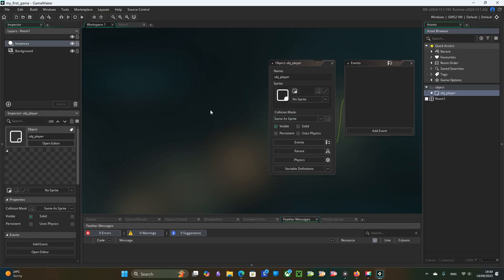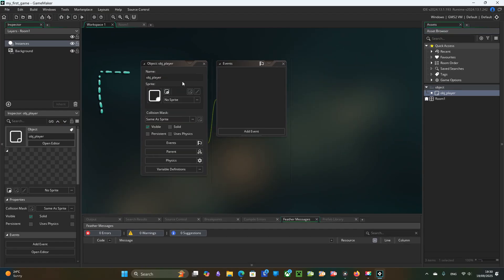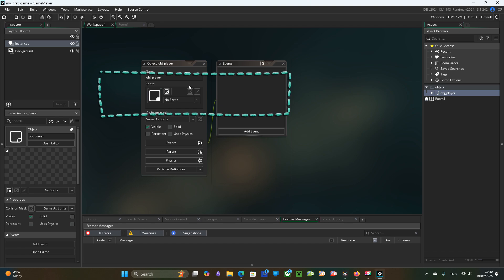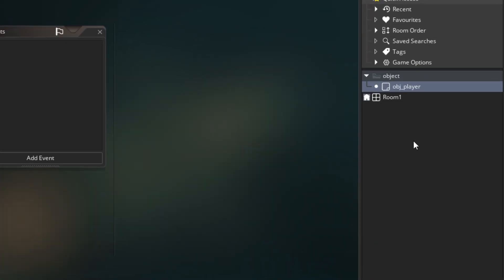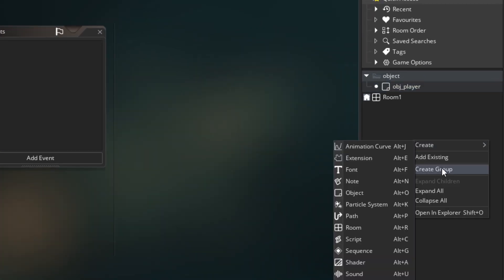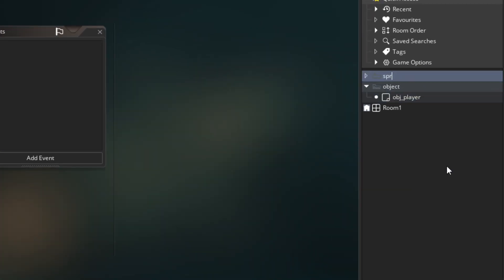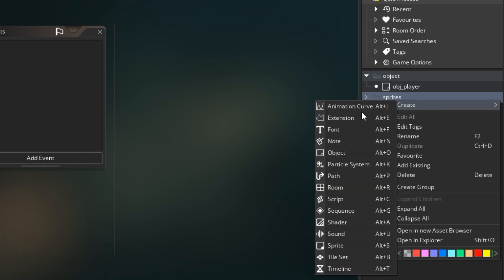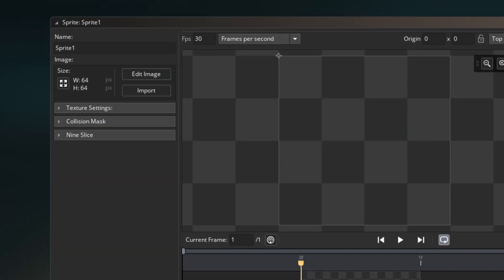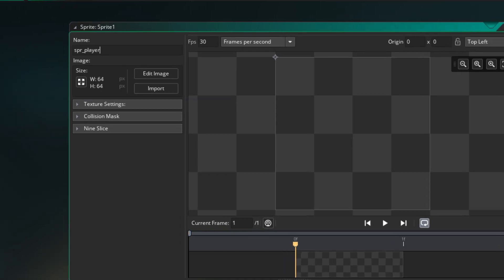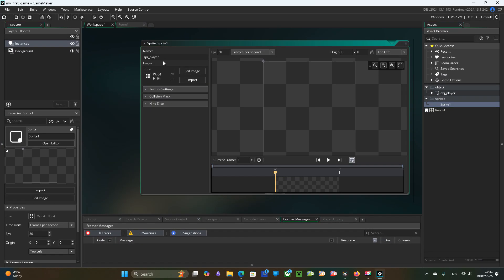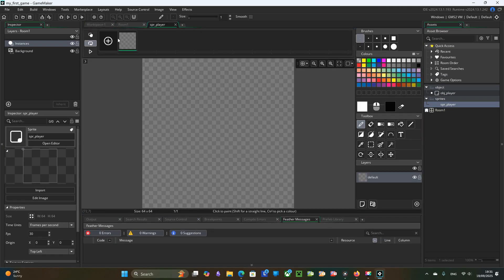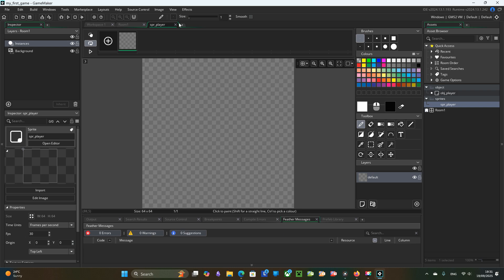Notice that it doesn't have any sprite, so we need to create a sprite. Spr underscore player. You can use the built-in image editor or import an image.